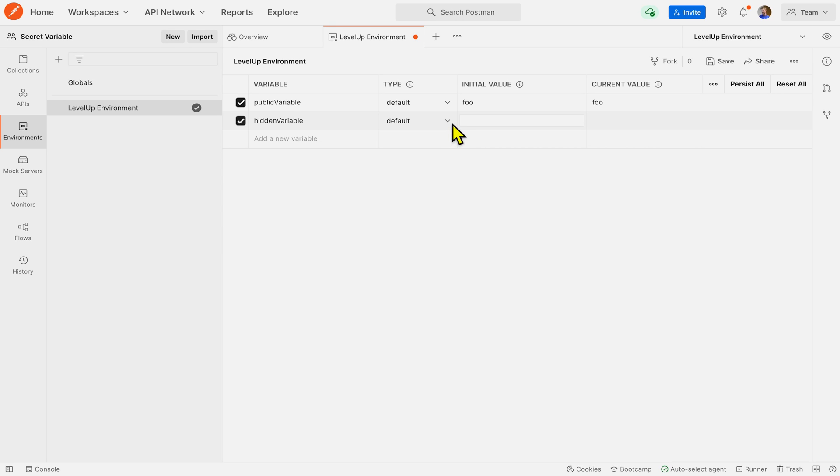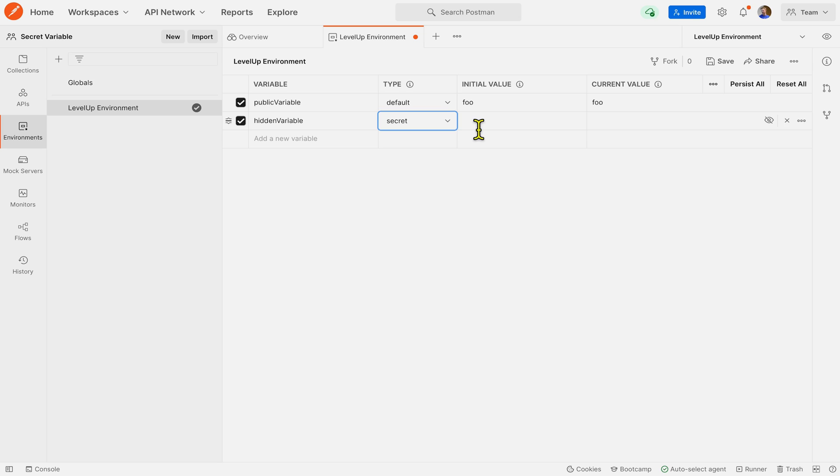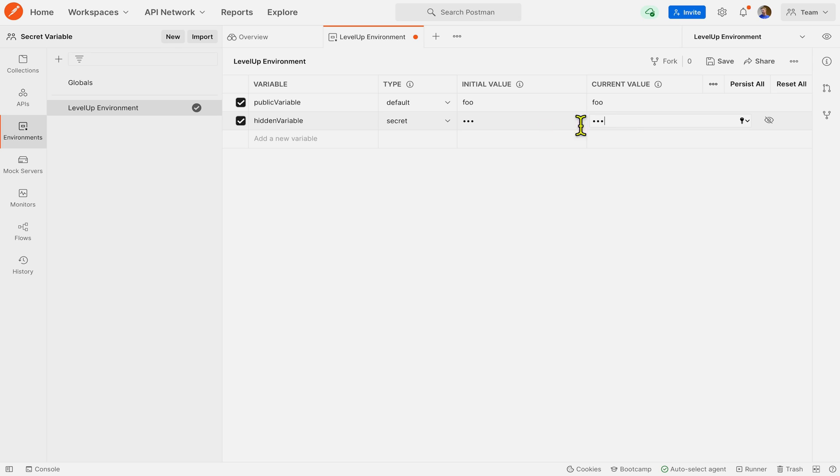So to do this, we hit this drop down here for the type and change it from default to secret. And now you can't see what I'm writing, but I'm going to write foo in both places here as well. And you can see that it won't show up as plain text.